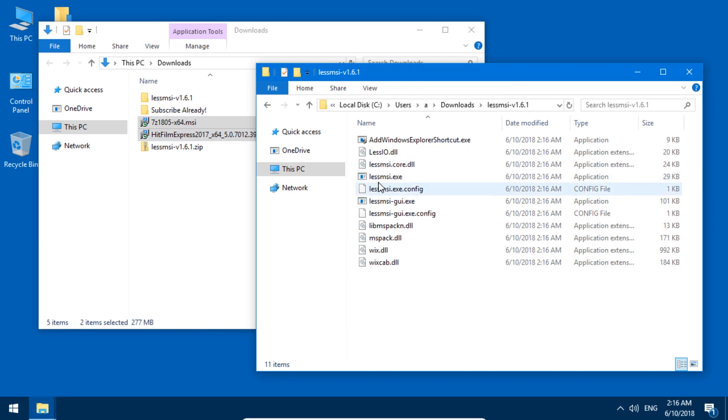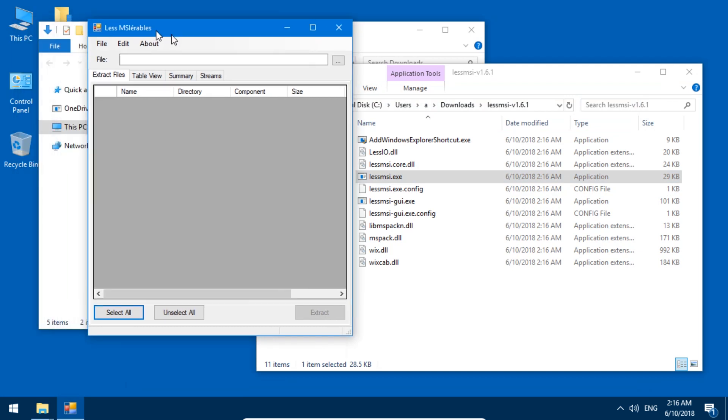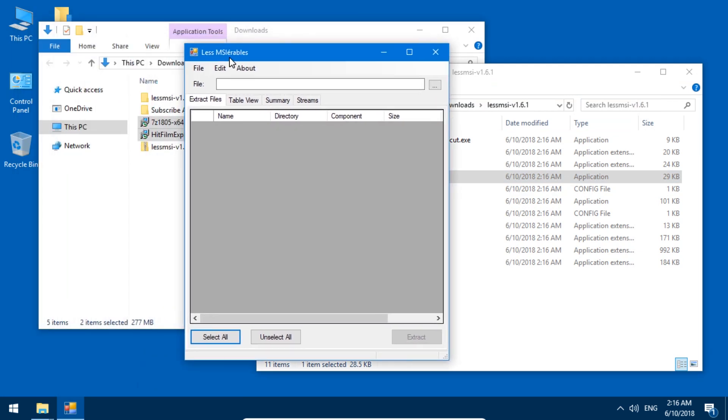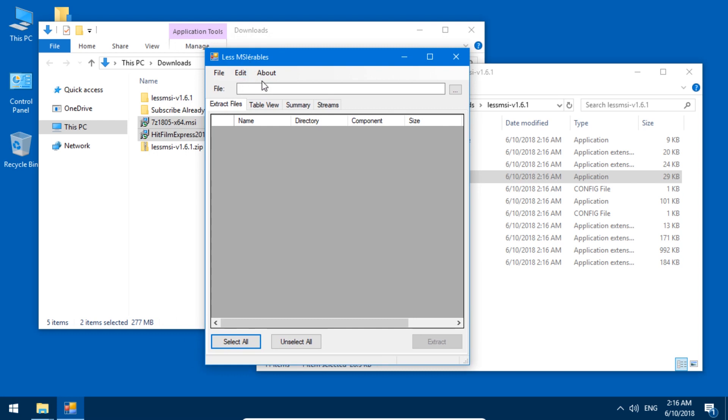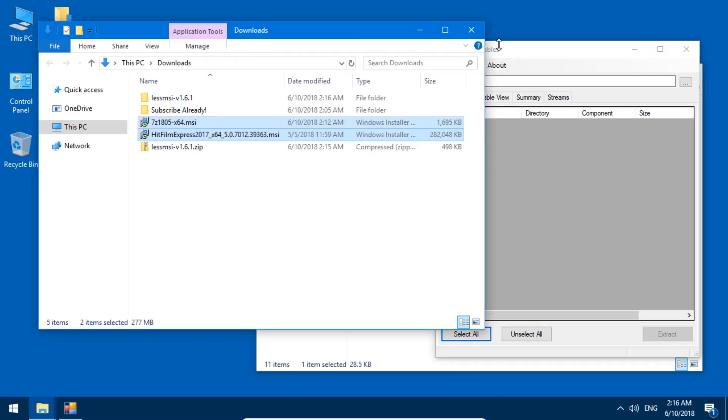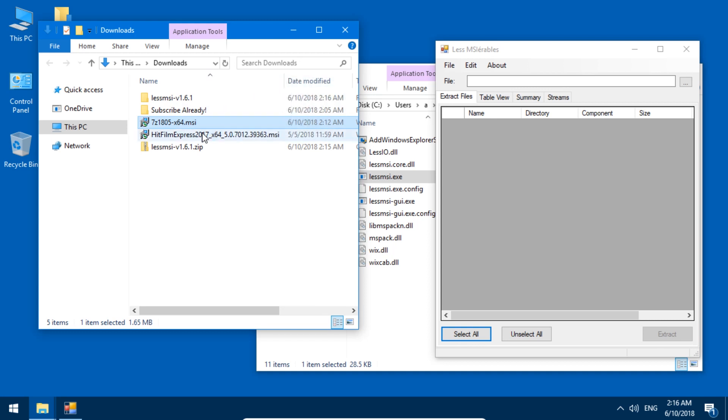So let's just run lessmsi.exe. That opens this. 'Less Miserables,' what a funny name. So let's see, can we maybe just drag in one of these MSI files in here? We'll start with the smaller 7-zip.